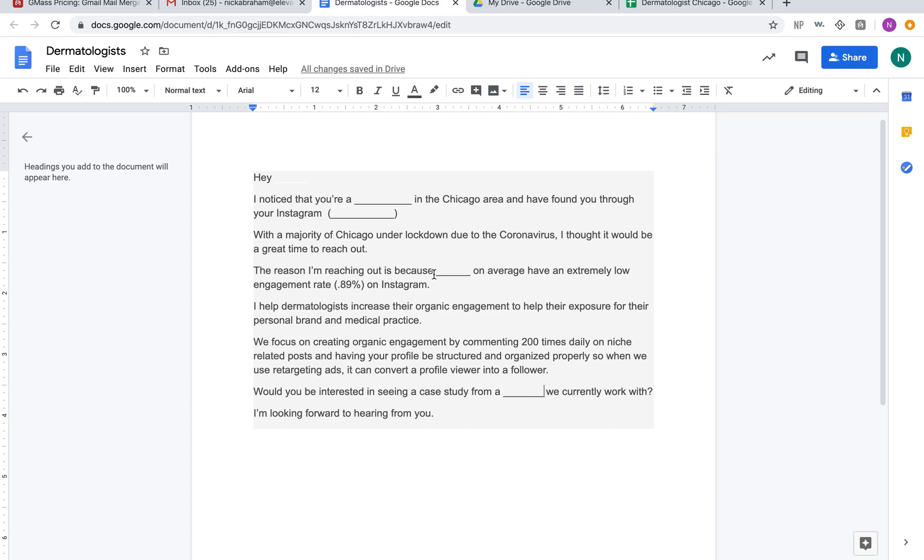It's always a soft opener. We're not trying to sell them. We're just kind of giving them information, pointing out the weaknesses within their systems and showing how we can kind of improve it. We're just saying 'Would you be interested in seeing a case study from a dermatologist we currently work with?' and they're going to say 'Yeah, of course I want to see a case study.'